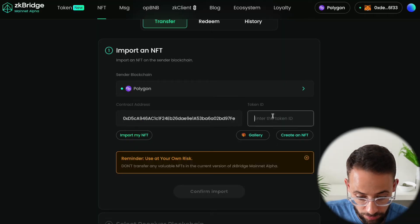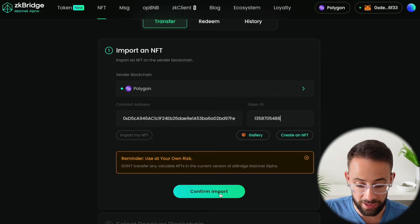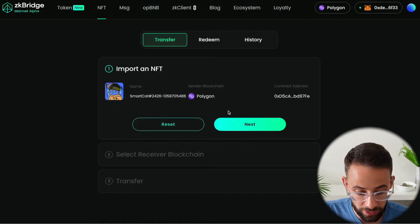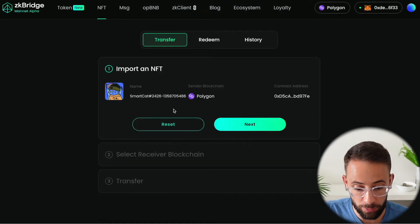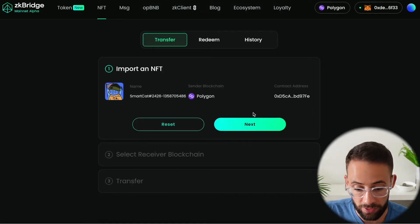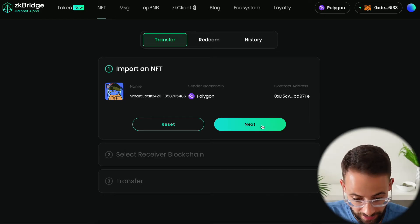We go back to the ZK Bridge and paste that in and hit confirm import. Once we've done that it confirms that this NFT is in our wallet so we can go ahead and hit next.